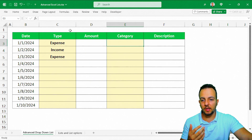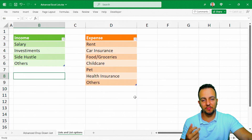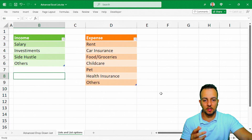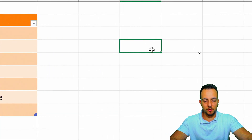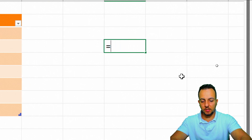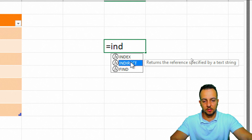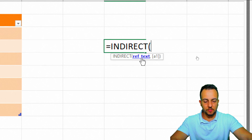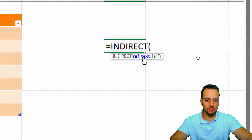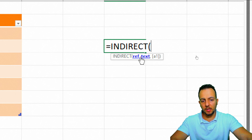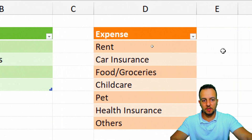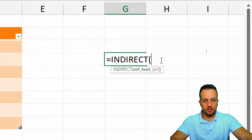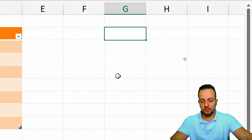To make the secondary list depend on the first, we'll use the INDIRECT function. In a blank cell, type an equals sign and then INDIRECT. The function takes a text reference as its first argument — type the name of one of your lists, such as 'Income', in a cell above, so the reference can be made dynamic.